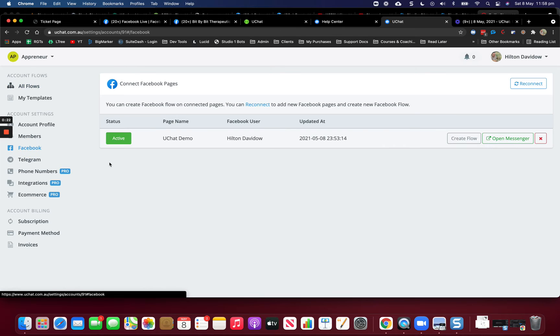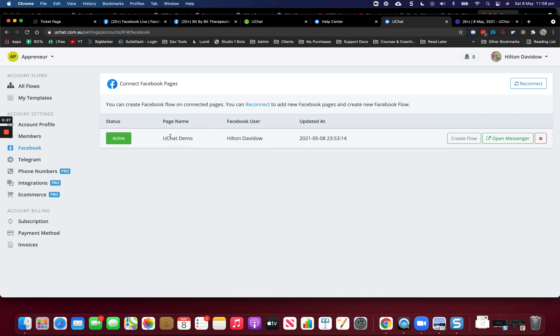Click on Facebook and you can see that I have this account attached to this page, the YouChat demo, and the status is active.